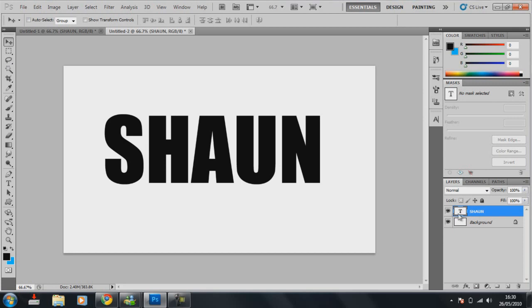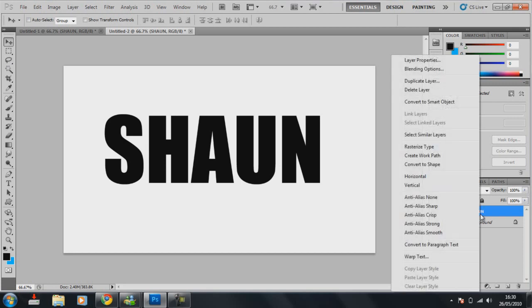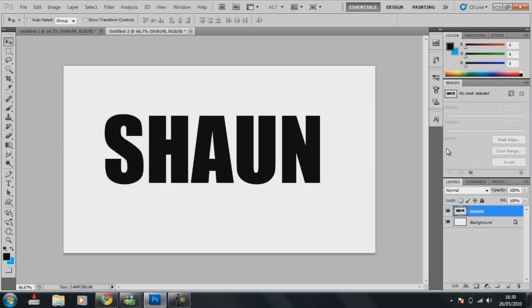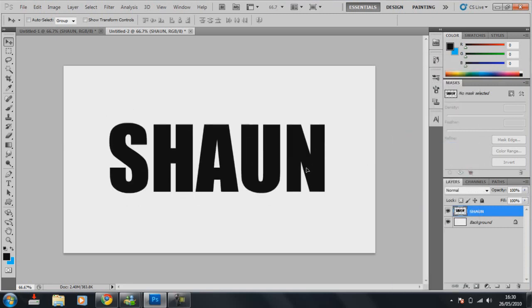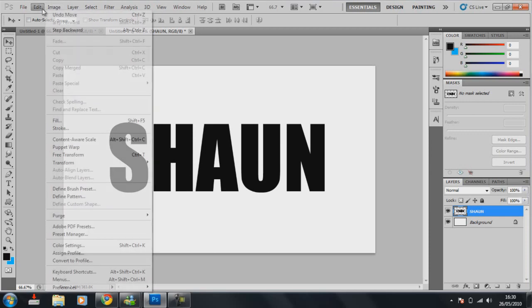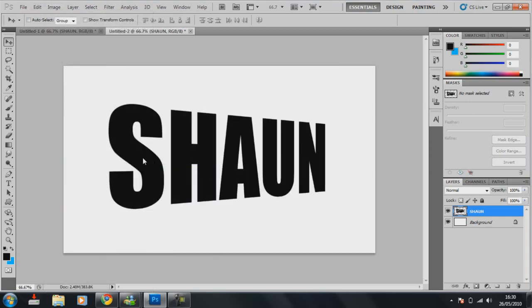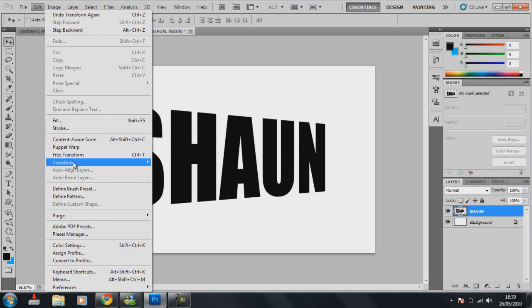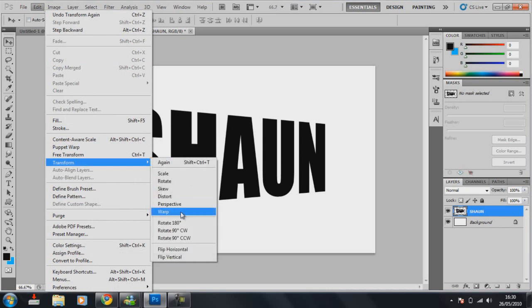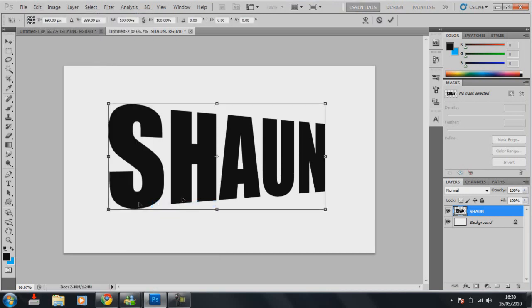And then over here on the layers, right click on there and then rasterize type. Once rasterized, whatever that means, go to edit, transform, and perspective.